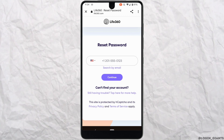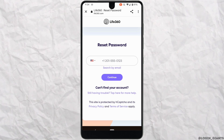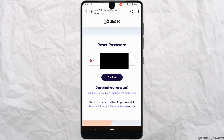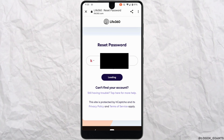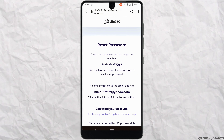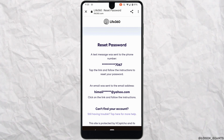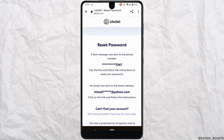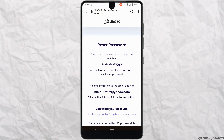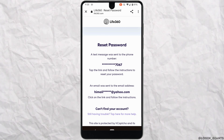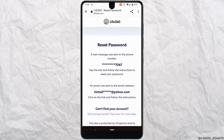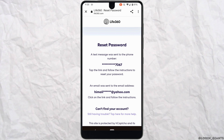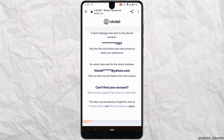In this section, enter the phone number associated with your account and then tap on Continue. It will land you on this interface. Now you'll receive an email to the email address associated with your account. All you want to do is open that email and tap on Reset Password.